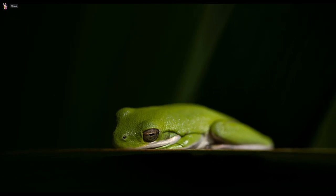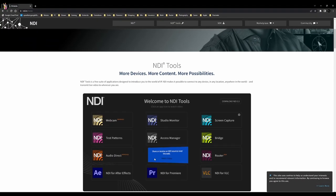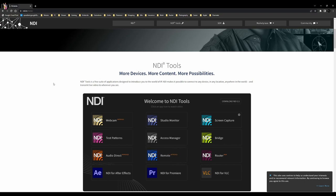But if you want to route it to Discord, you are going to need the software. So let's get started. First things first, you want to go to ndi.tv/tools/.